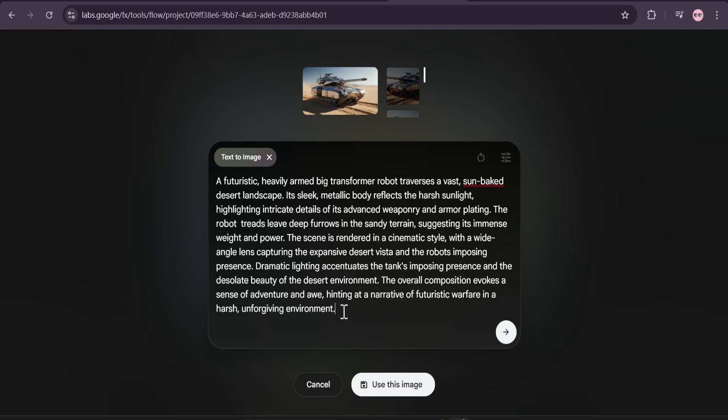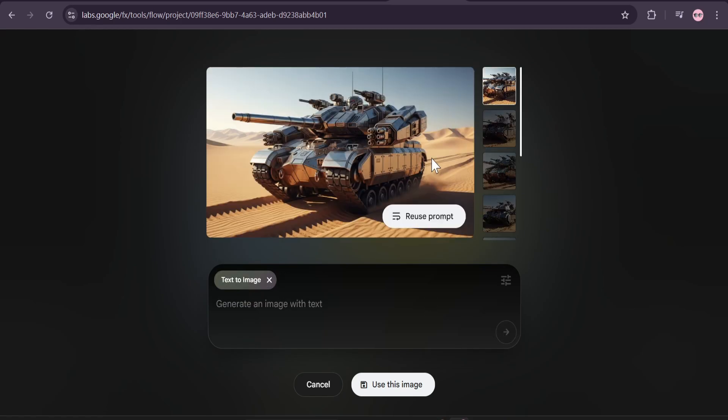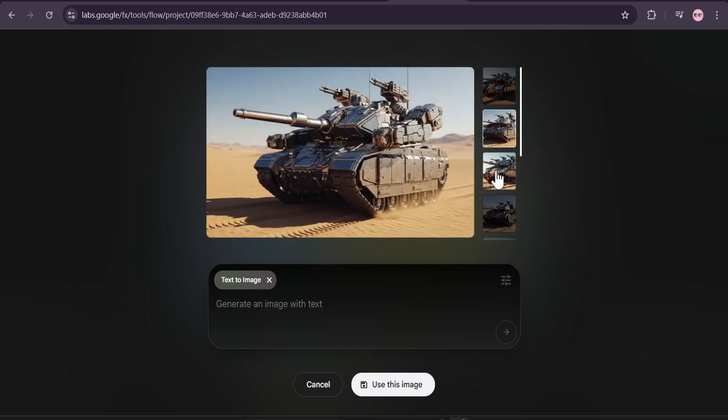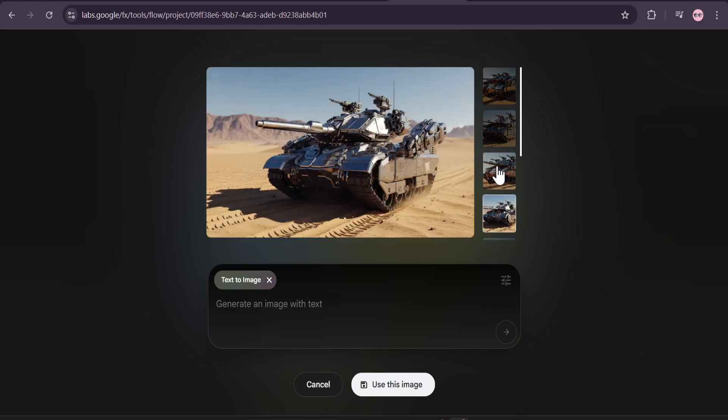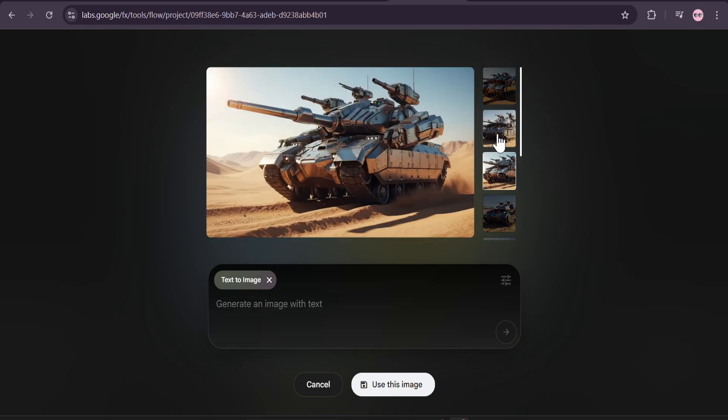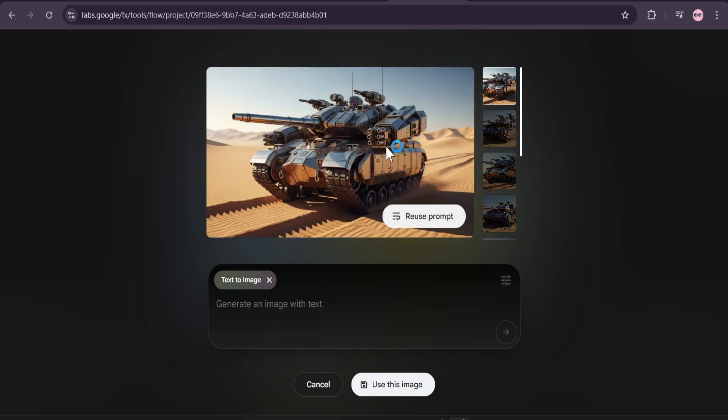So this is the image that it created. It doesn't look like a Transformer robot but it looks kind of cool. I'm going to use the first image.